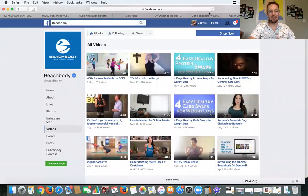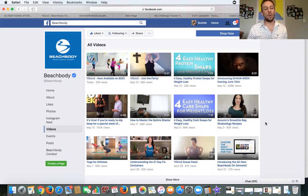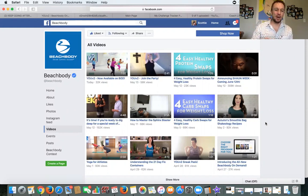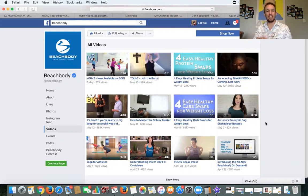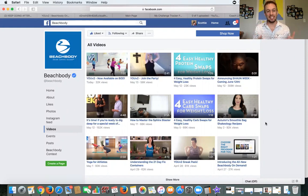What's going on guys, I am going to teach you how to download a Facebook video or a Facebook live video off of somebody else's channel. I've gotten this question a ton of times.